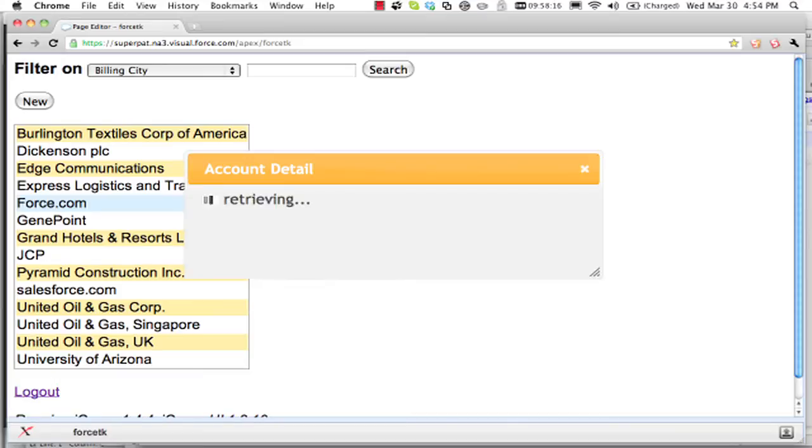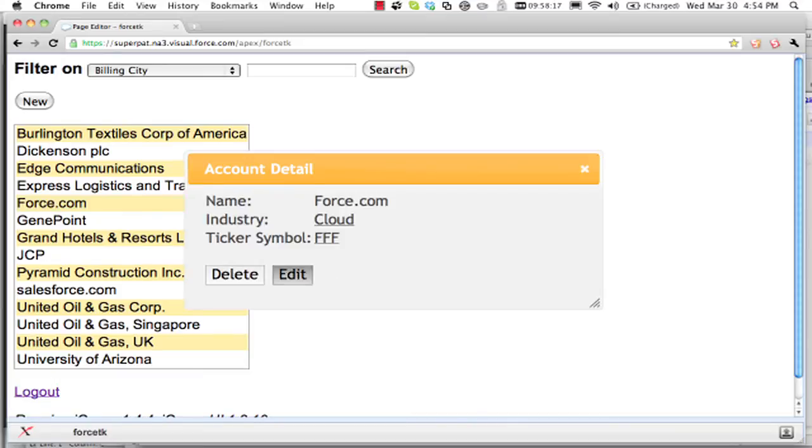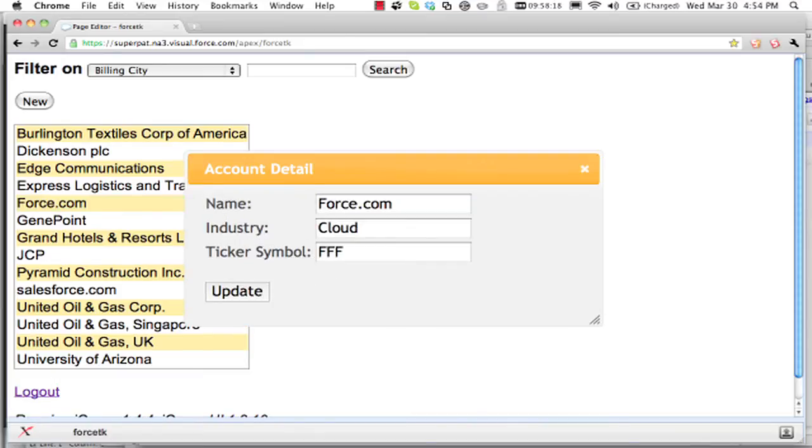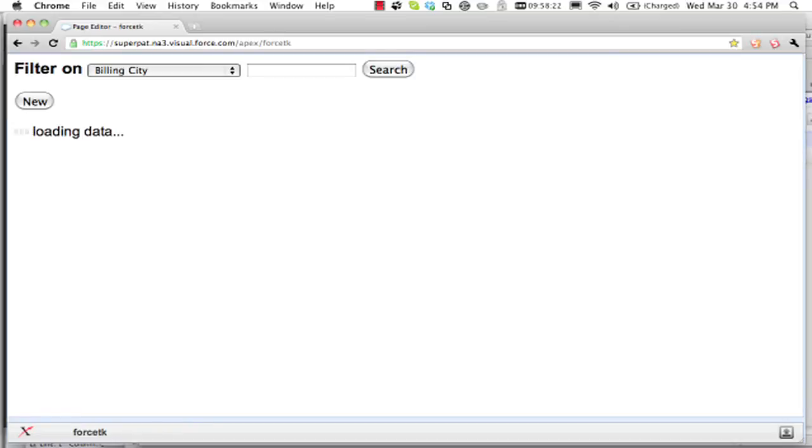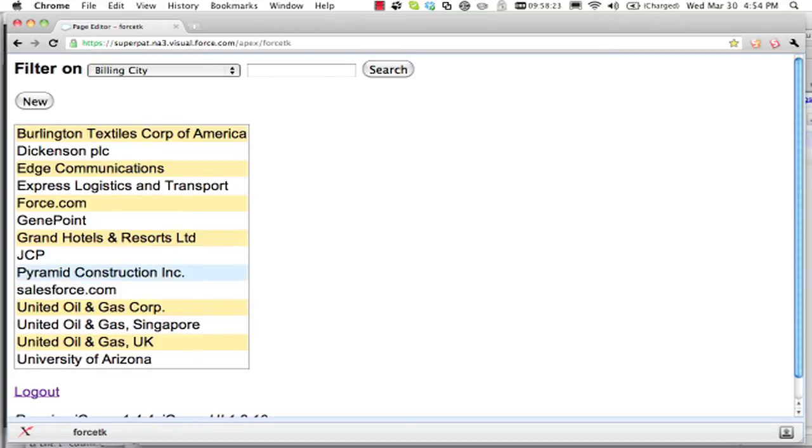Now we can go in, we can modify it, maybe we get a really nice ticker symbol. And that gets updated.